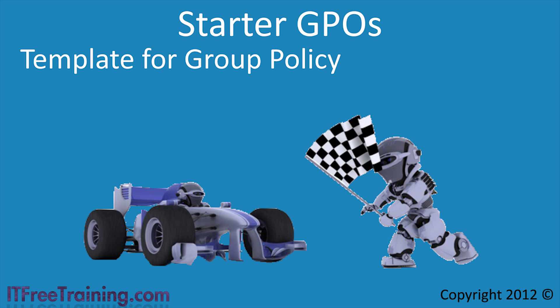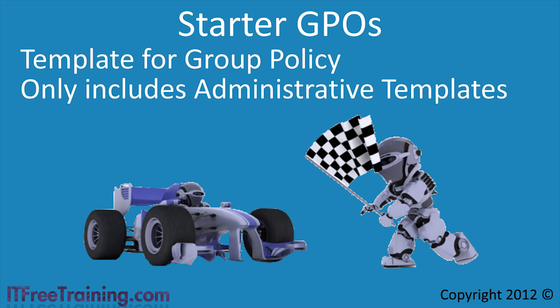Although a Starter GPO is copied to a new group policy just like you would expect a template to be, it does not include all the settings in Group Policy. The Starter GPO only includes the Administrative Template part of Group Policy.